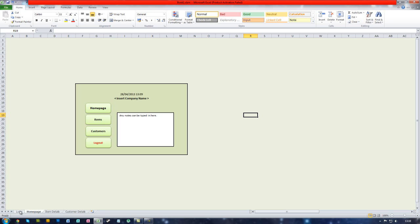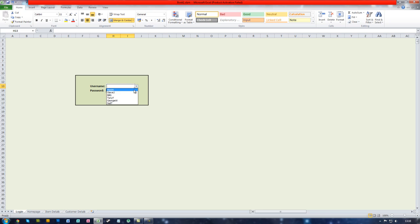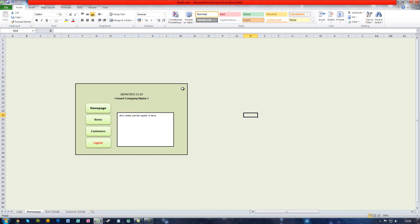In the previous lesson we made a login system that if we selected a username and typed in the password, pressed the button, it will display a message and then bring us to the homepage. Now we want to create a macro that will log out of the system once we have finished doing whatever we are doing.